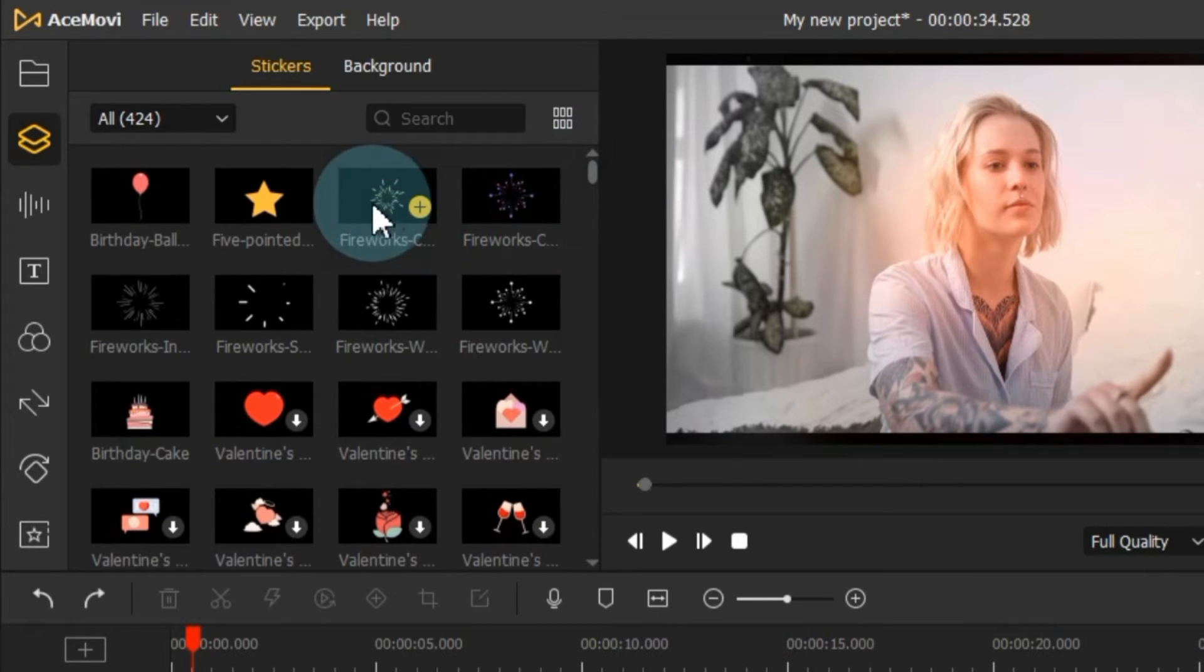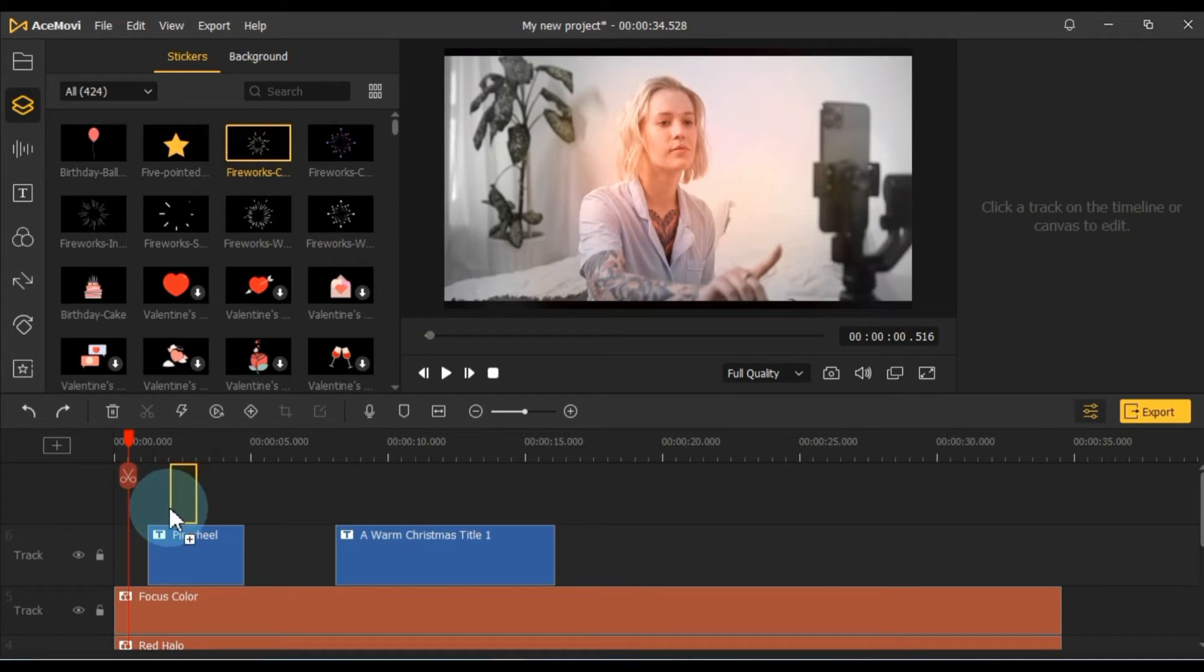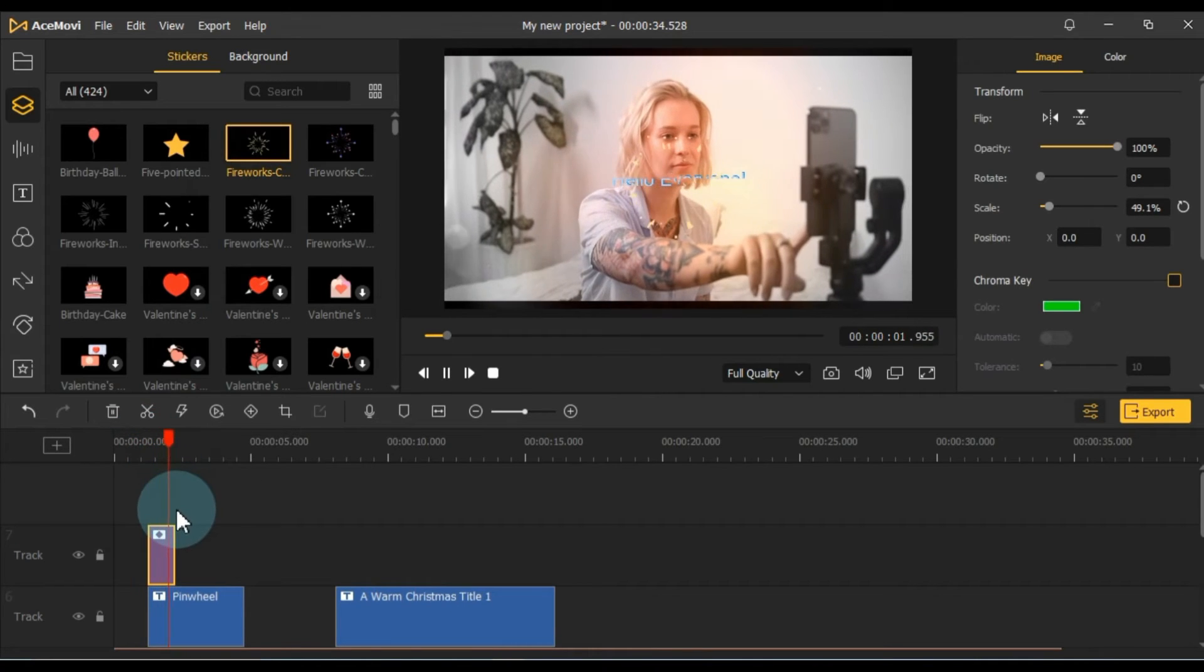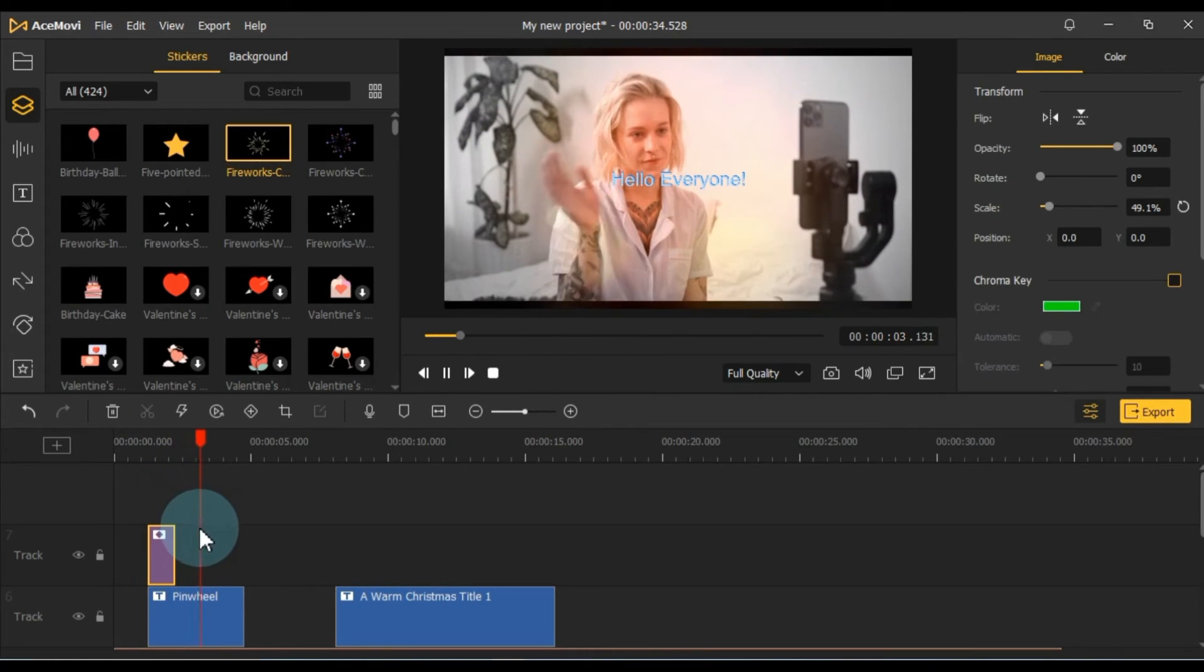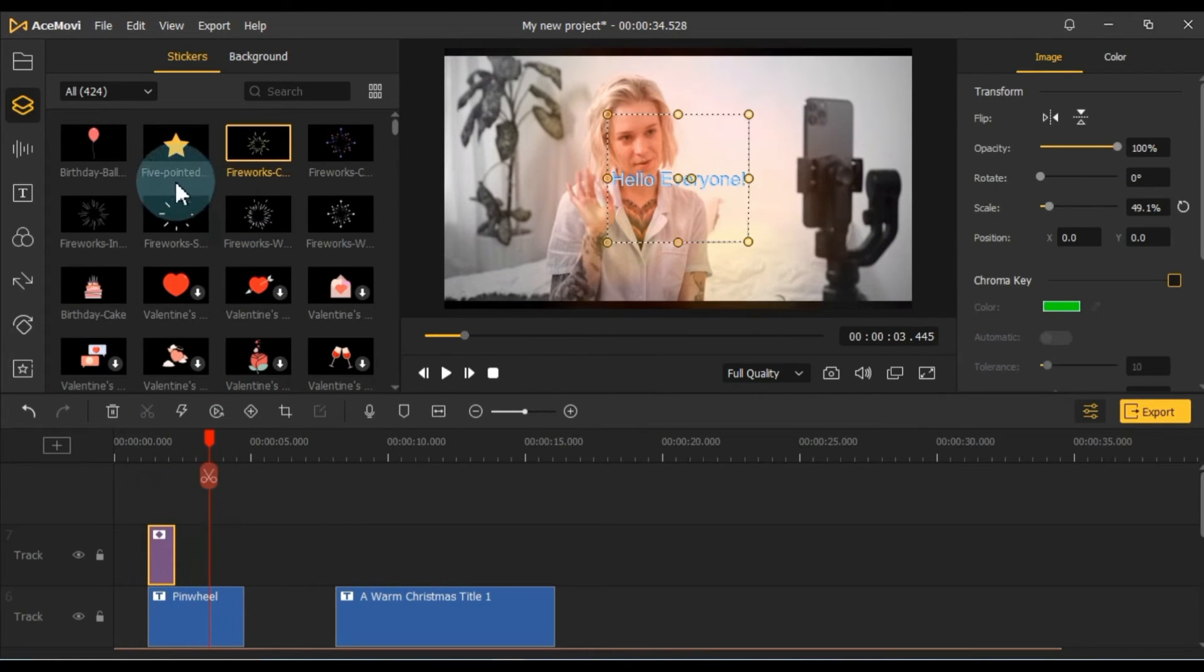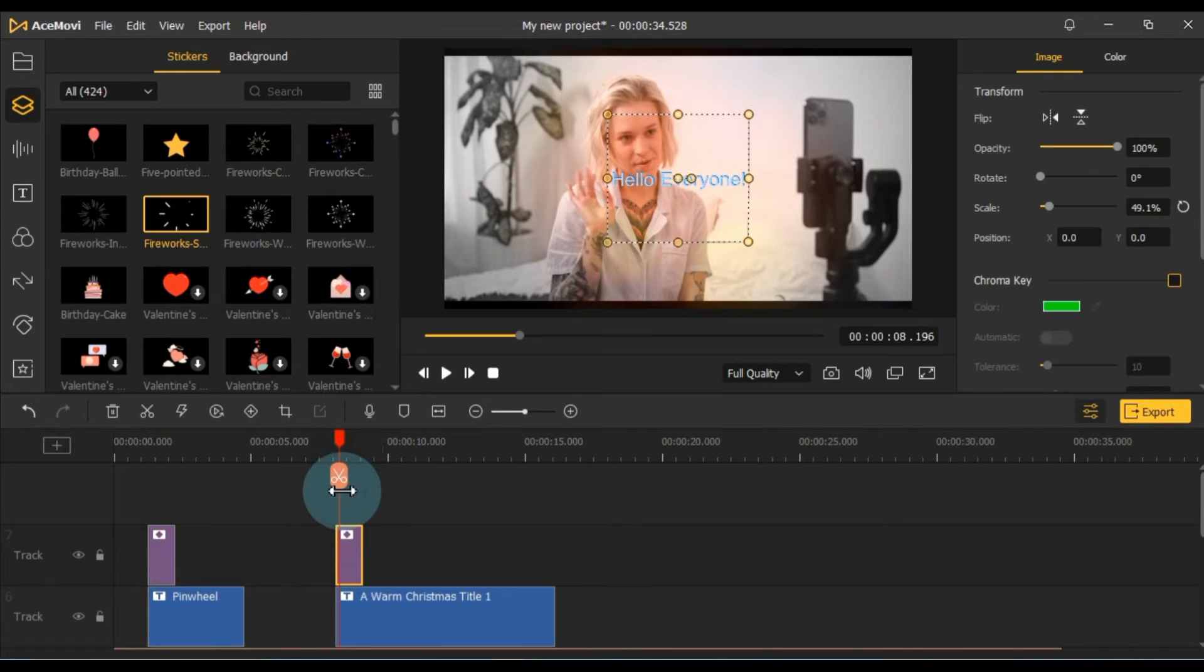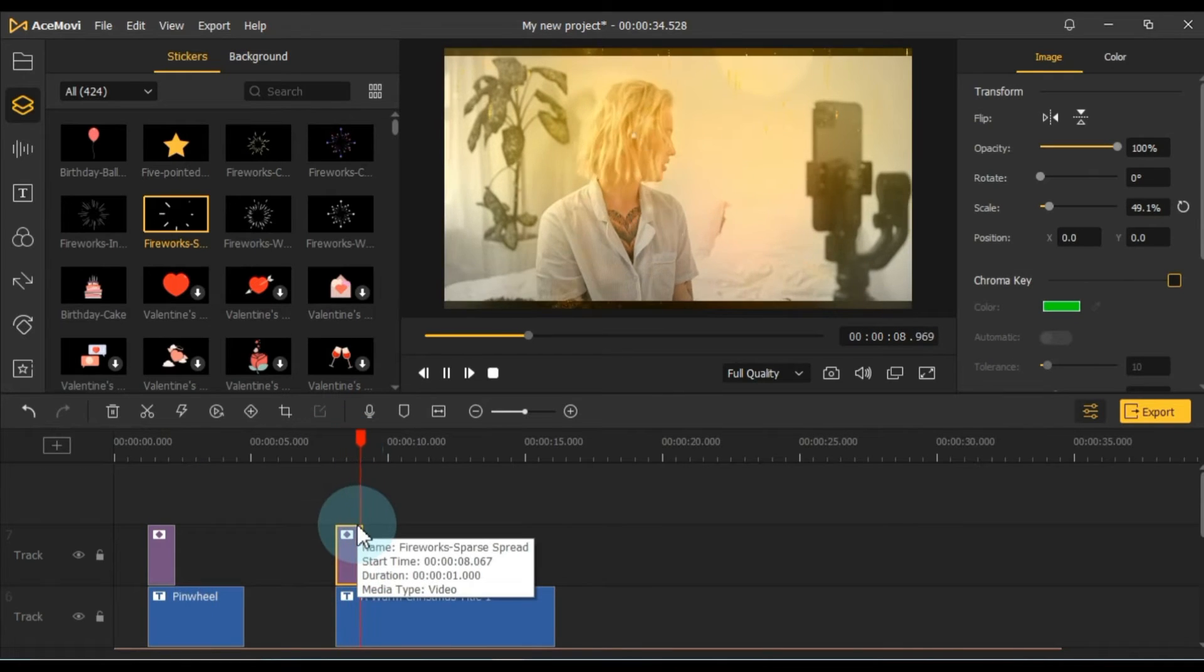To use them, drag and drop any sticker onto the timeline. Add as many stickers as you want to elevate the coolness of your project.